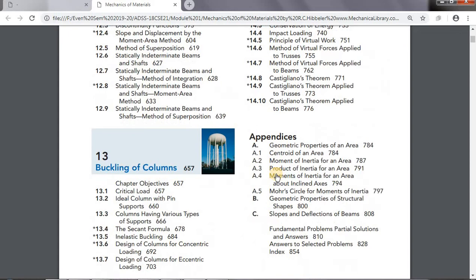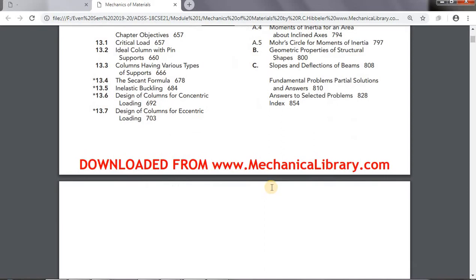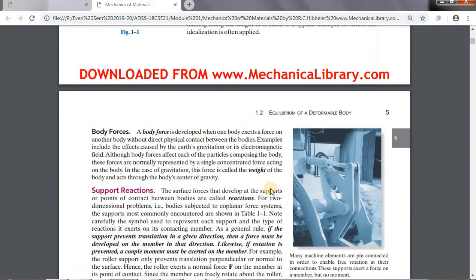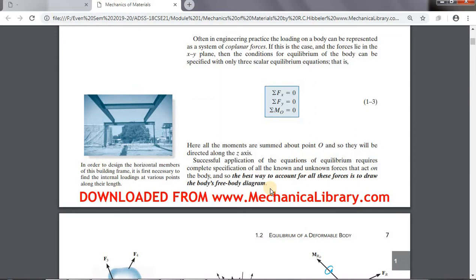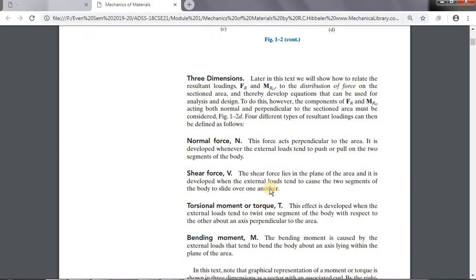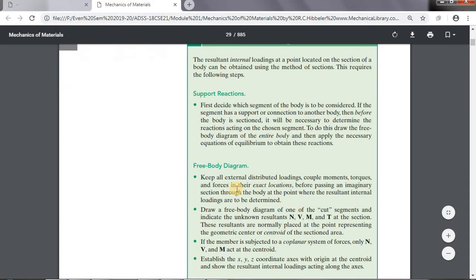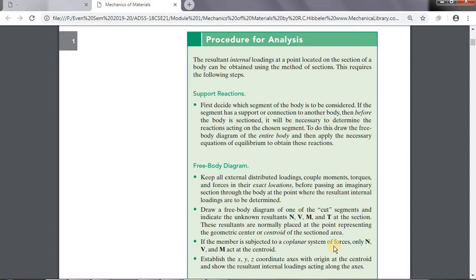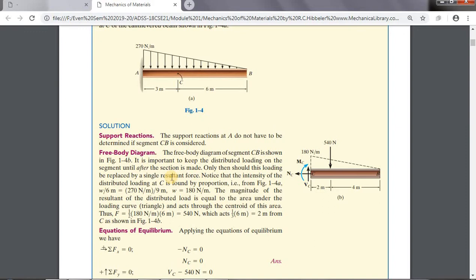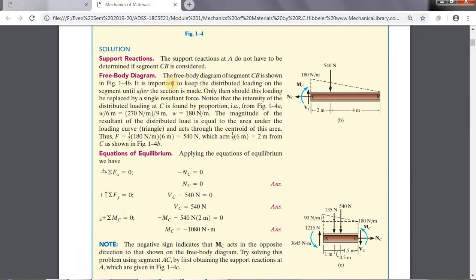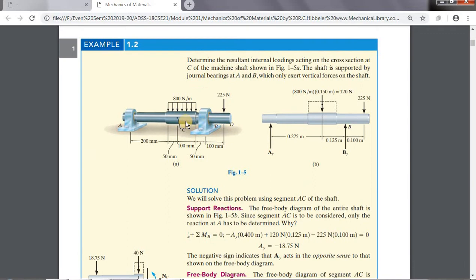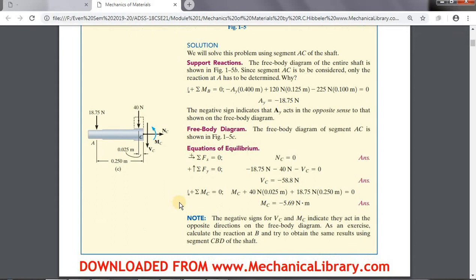The contents cover: stress, strain, mechanical properties of materials, axial load, torsion, bending, transverse shear, combined loadings, stress transformation, strain transformation, design of beams and shafts, deflection of beams — he has covered deflection of beams in this subject as well — energy methods, and buckling of columns. Just as in the previous book, the content organization is fantastic. All diagrams are so well formulated, and every formula is there. One additional feature of this textbook is the 'Procedure for Analysis' — a step-by-step procedure for how to approach each problem.